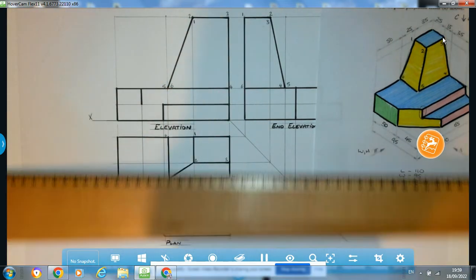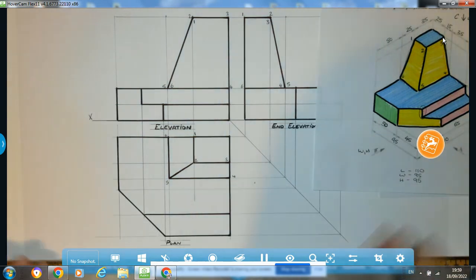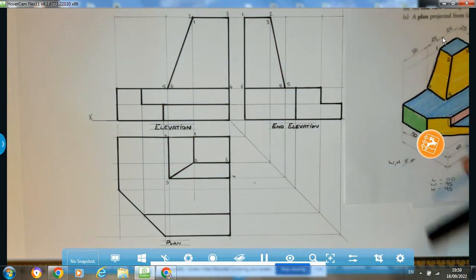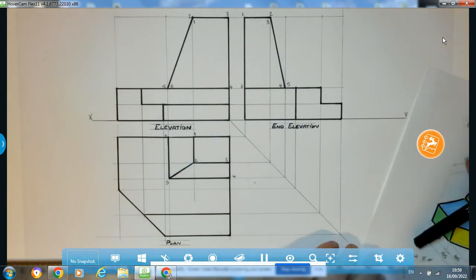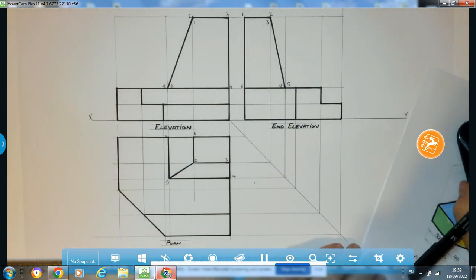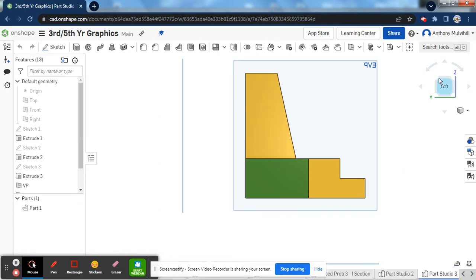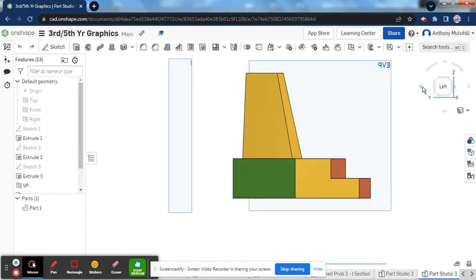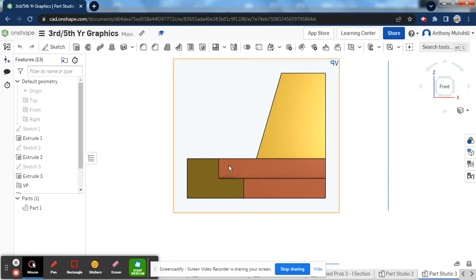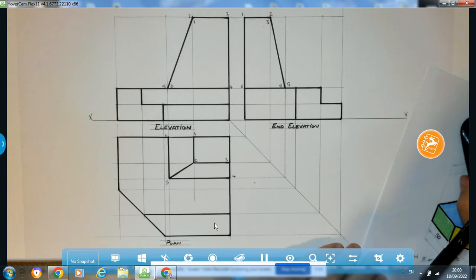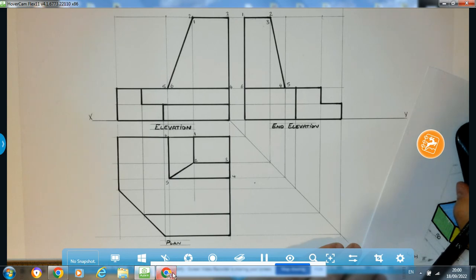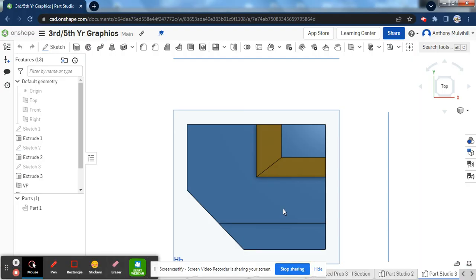If you remember from the very start, we didn't have this measurement here. By finding it in the plan I now know its exact position, and I can transfer it up to complete the elevation — completing that last red surface. There we have it — the question is completed: the object, elevation, end elevation, and plan. Referring to the model to check: end elevation looks good, elevation looks good with the found line, and the bird's eye view shows three blue surfaces and the two yellow surfaces. That is the question complete — I hope you found it helpful.